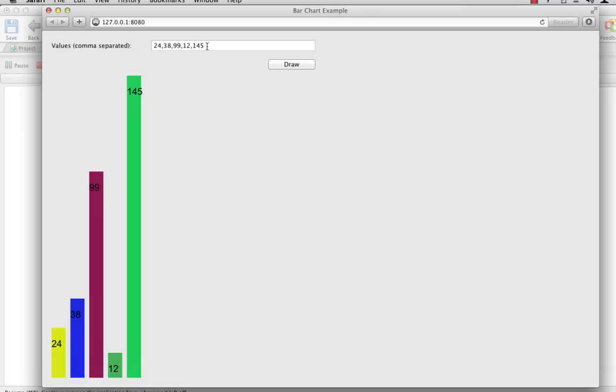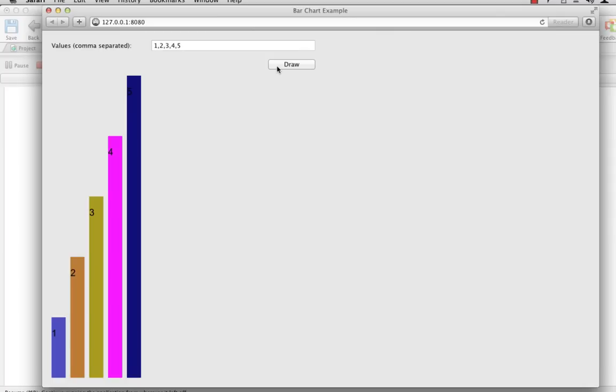And we can change the numbers and click draw again. And the bar completely redraws itself. And this gives a better demonstration of the relative heights and how everything fits.